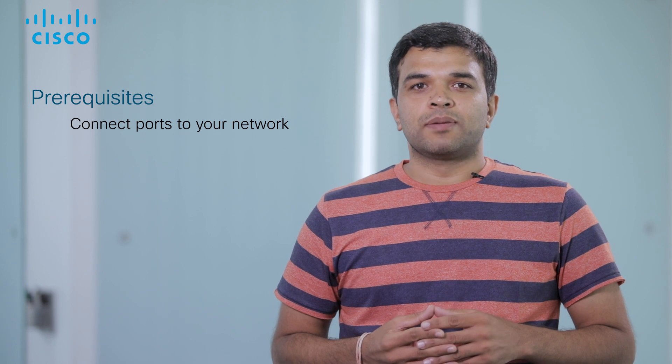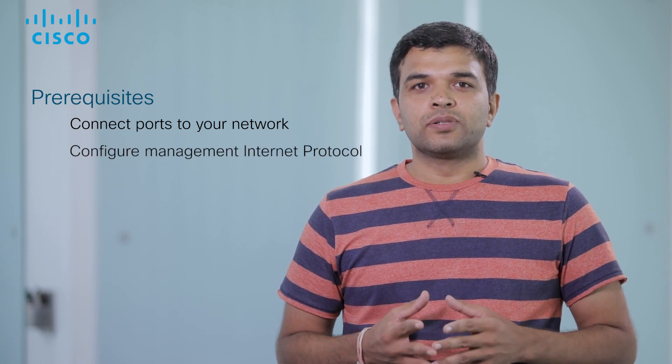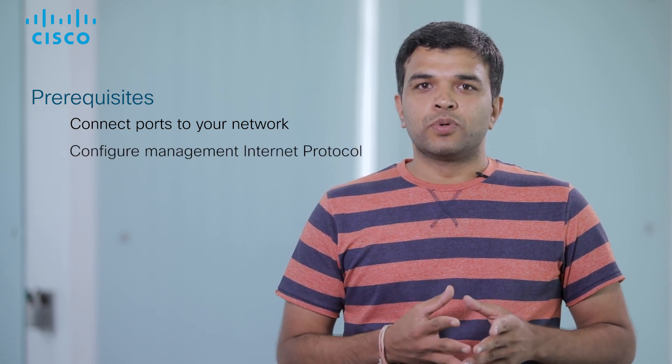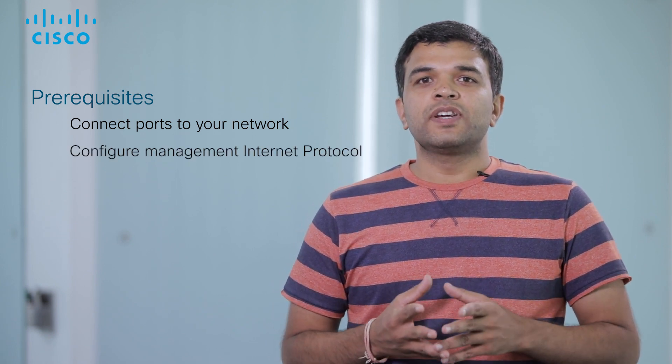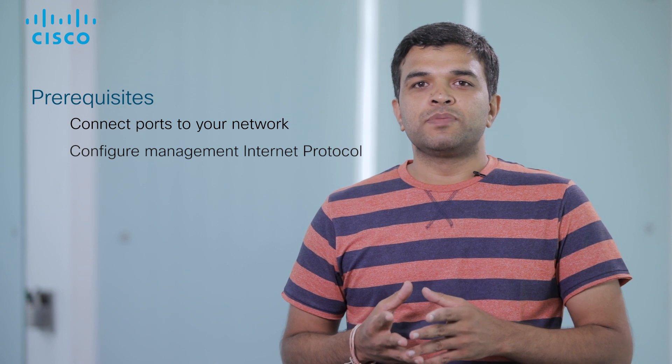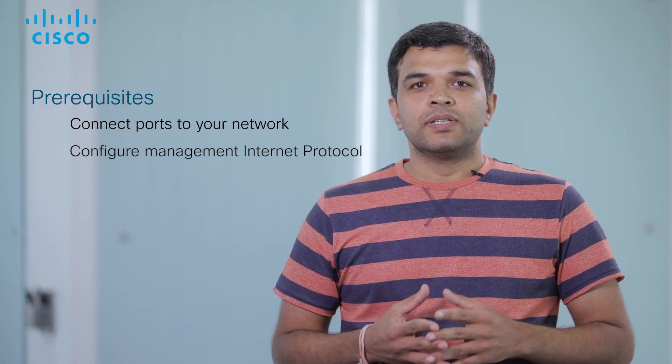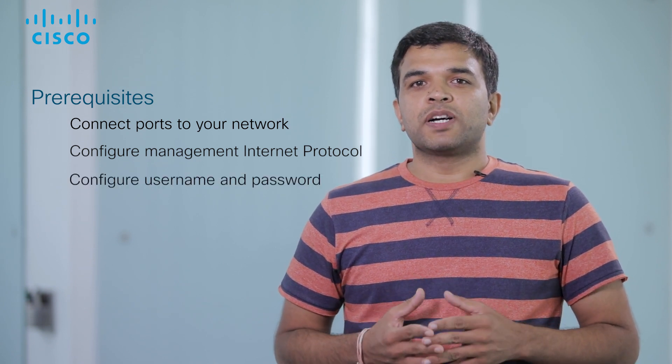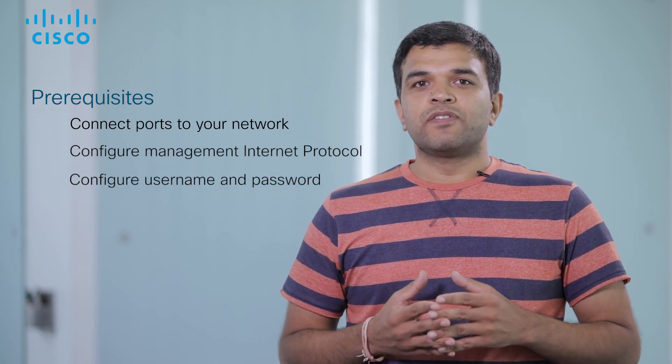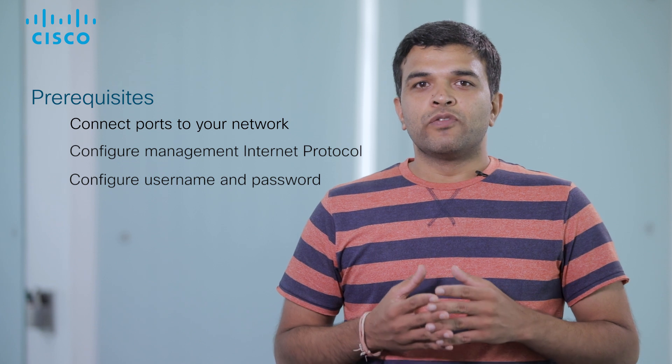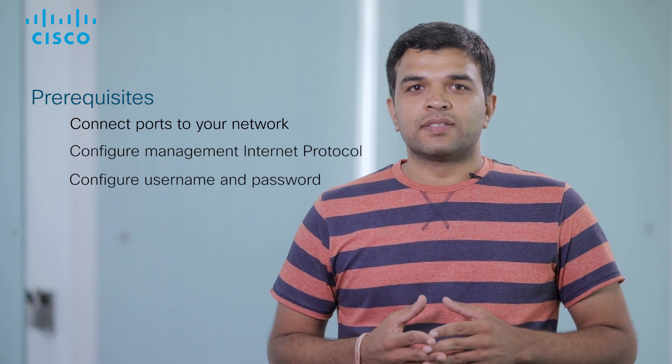Verify that the ports are up. Two, access the controller via console port and configure the IP on the management port. Three, configure username and password with privilege 15 for web UI access.